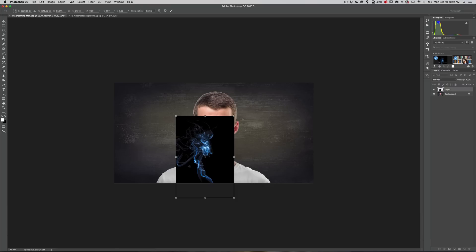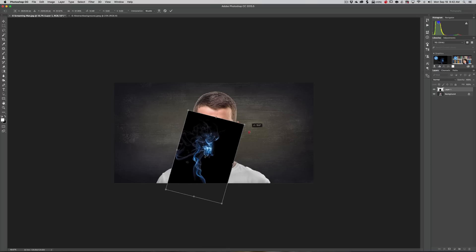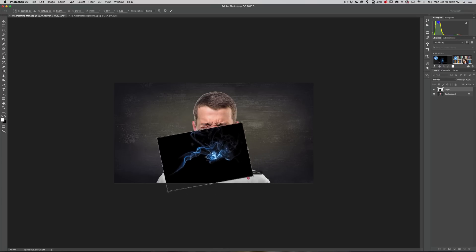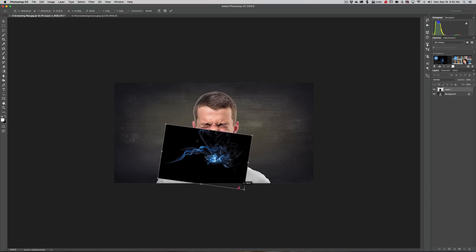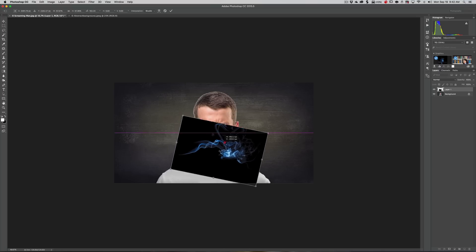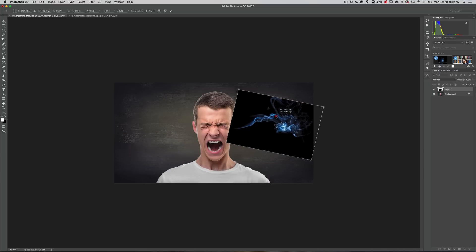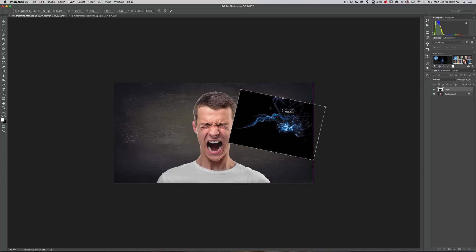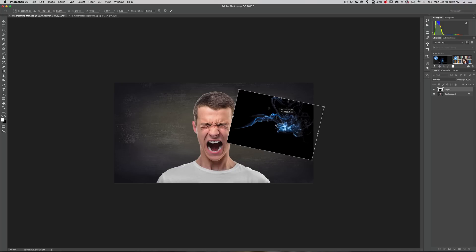Now I want to spin it. If you go outside of the boundaries here, you can see how the cursor turns into a 90-degree arrow. We can spin it and move it over here like that. We're just going to click OK.